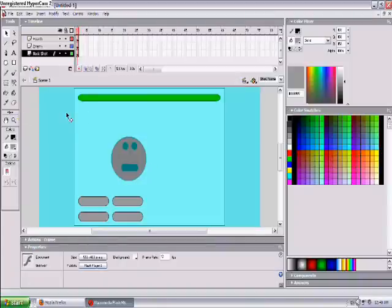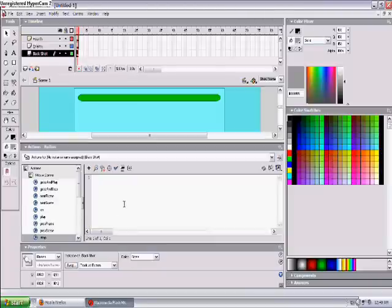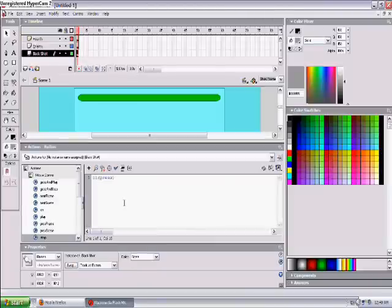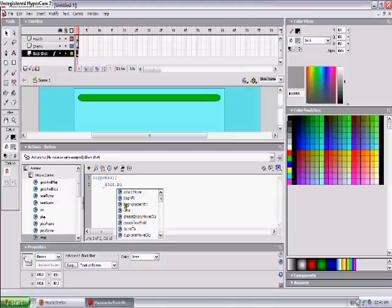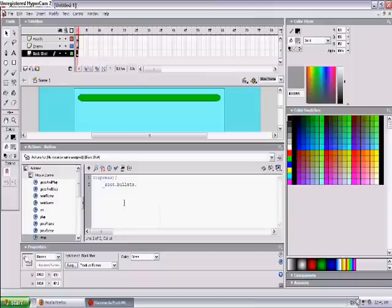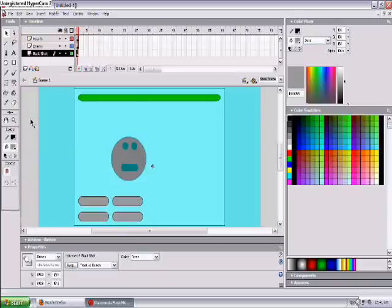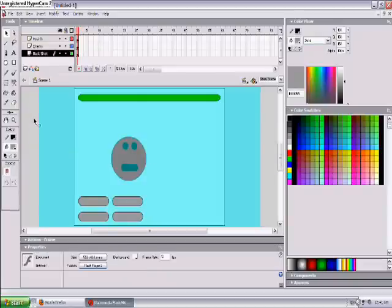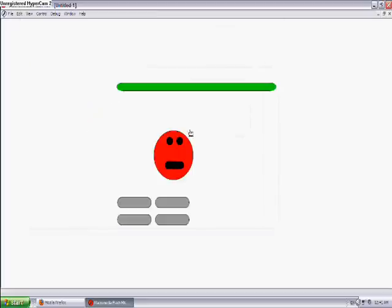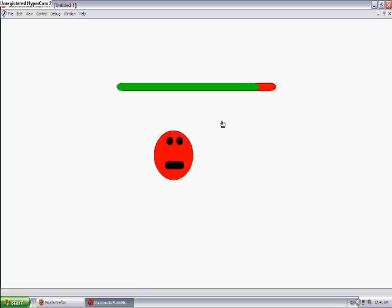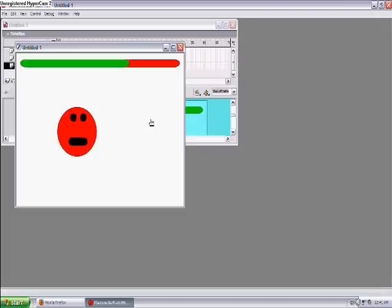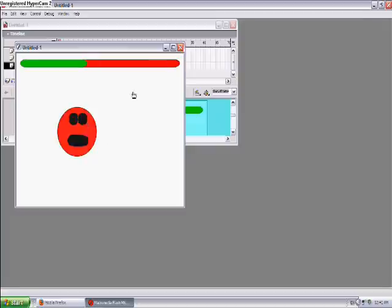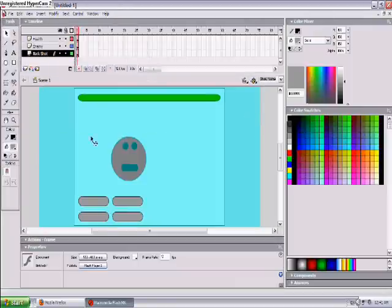Now we're going to do it so when you, okay, on press root dot bullets dot next frame dot next. Okay, so when you shoot it you lose a bullet. I don't like that view. So when you shoot it, okay, so now we've got that all done.